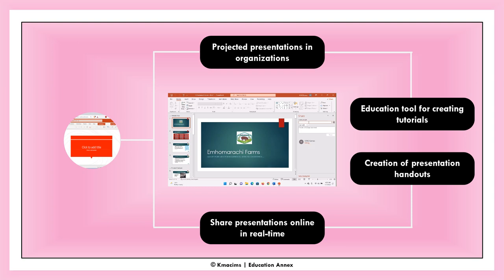Sharing presentations online. PowerPoint can also be used to share presentations online in real time. To achieve this, you will share a link to your presentation with your colleagues. They will connect to your presentation via the link as you make it available to them in real time.